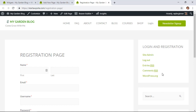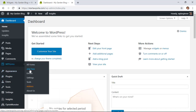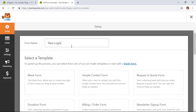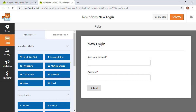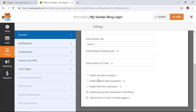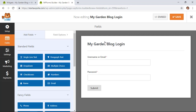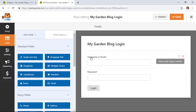Now that we've created the custom registration page, let's also create a custom login page. Go back to the dashboard, go to WPForms, and click Add New. Give it a name, look at the templates, and select the User Login Form. By default it brings in the relevant fields. Scrolling down, you can enable the anti-spam honeypot to reduce spam, and make sure to enable 'Hide the form if the user is already logged in' to avoid confusion.